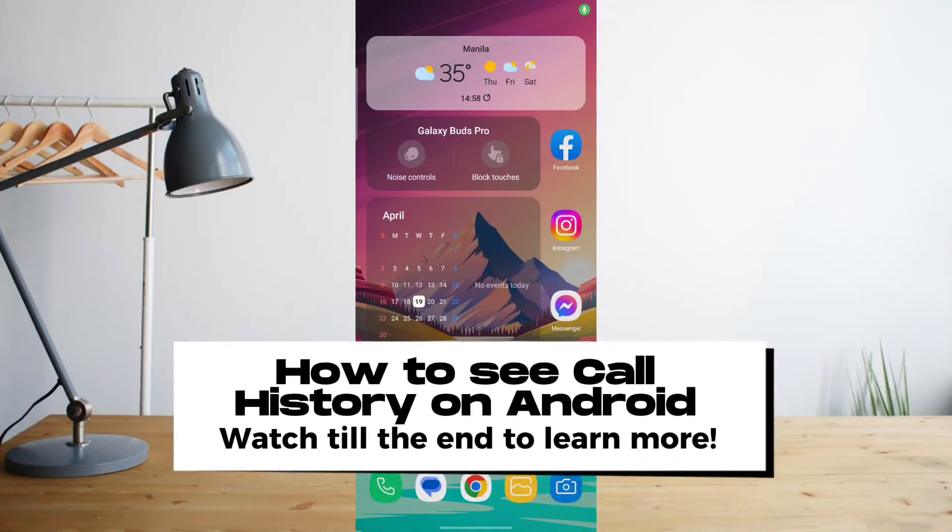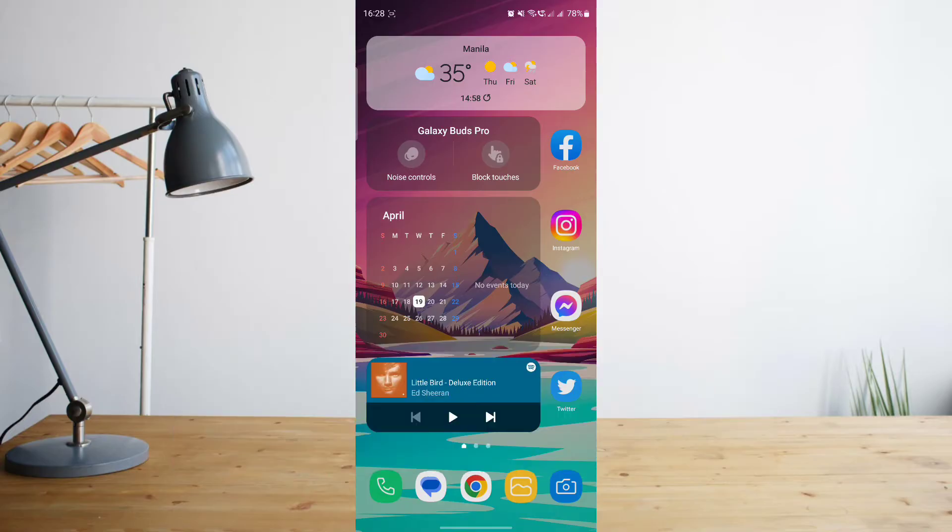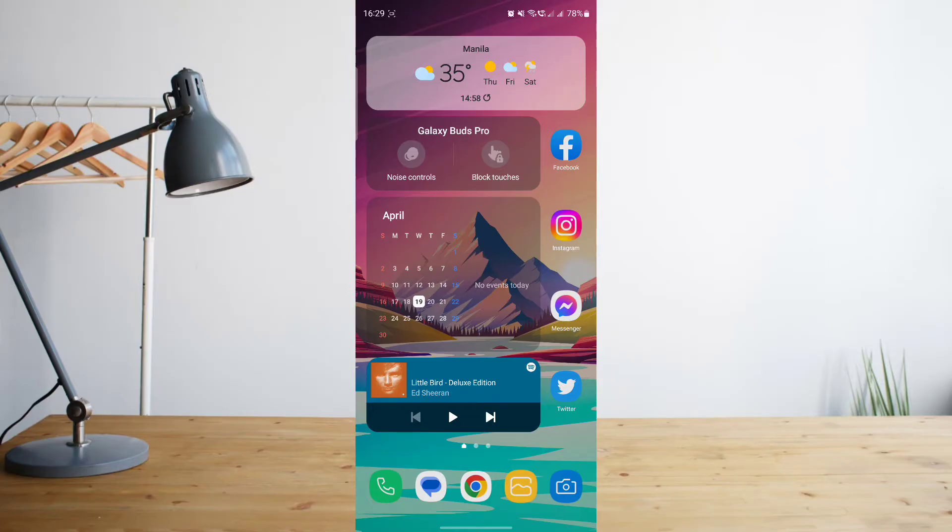Hey guys, today I'll be showing you how to see your call history on your Android phone. Welcome to another How to Search tutorial video. It's actually quite simple to see your recent call history on your Android phone.